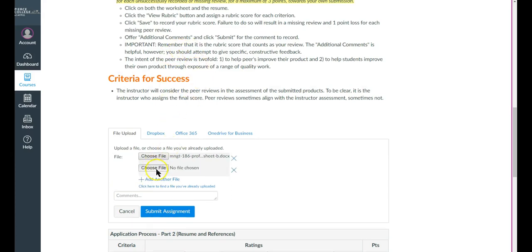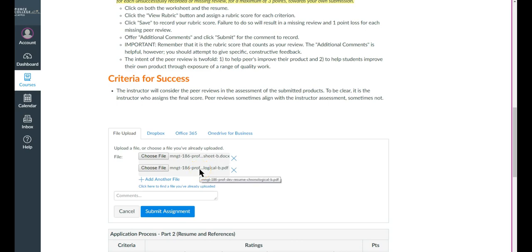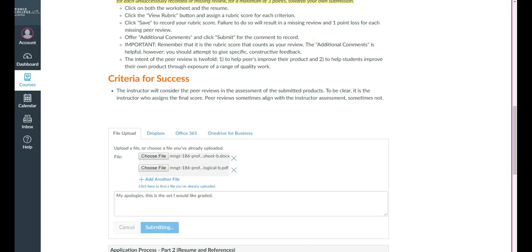And let's assume that this is an updated file. And you'll hover over to make sure that is what you wanted. Hover over and make sure that is what you want in PDF form. And then you'll say, my apologies, this is the set I would like graded. You need to be very clear. And then you'll submit that.